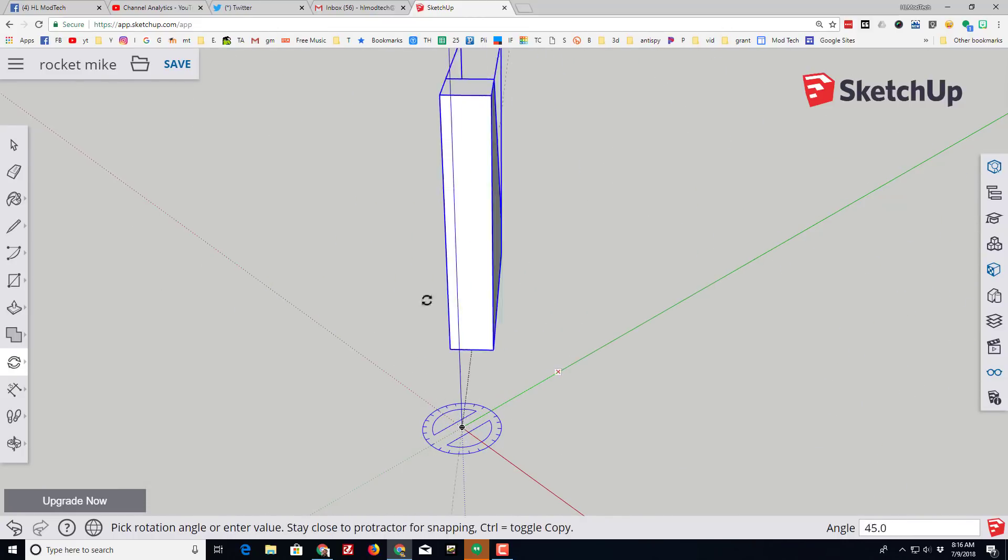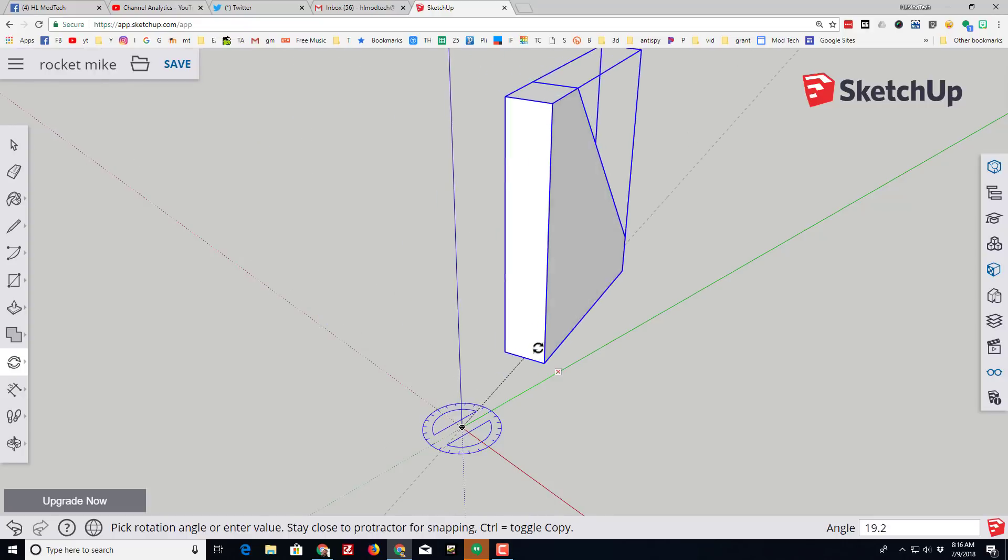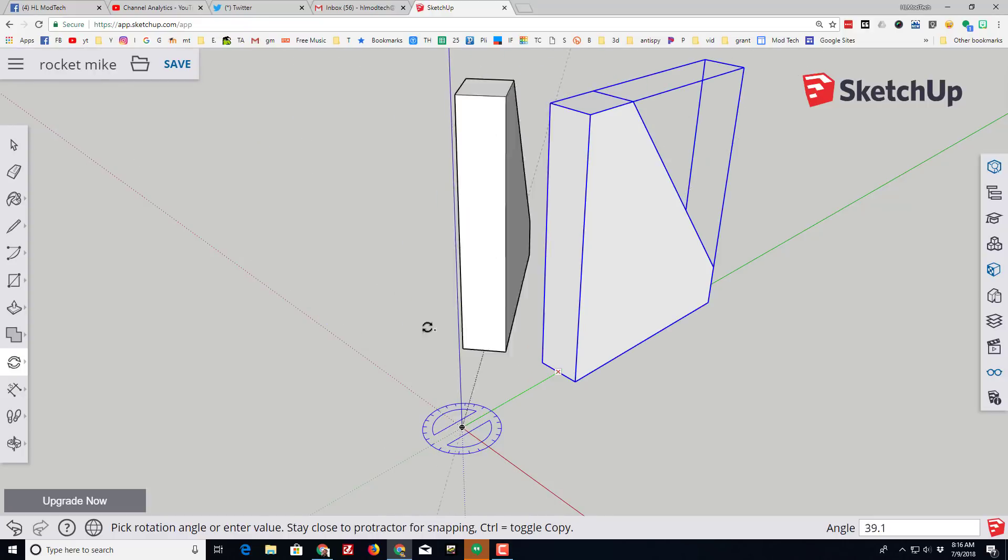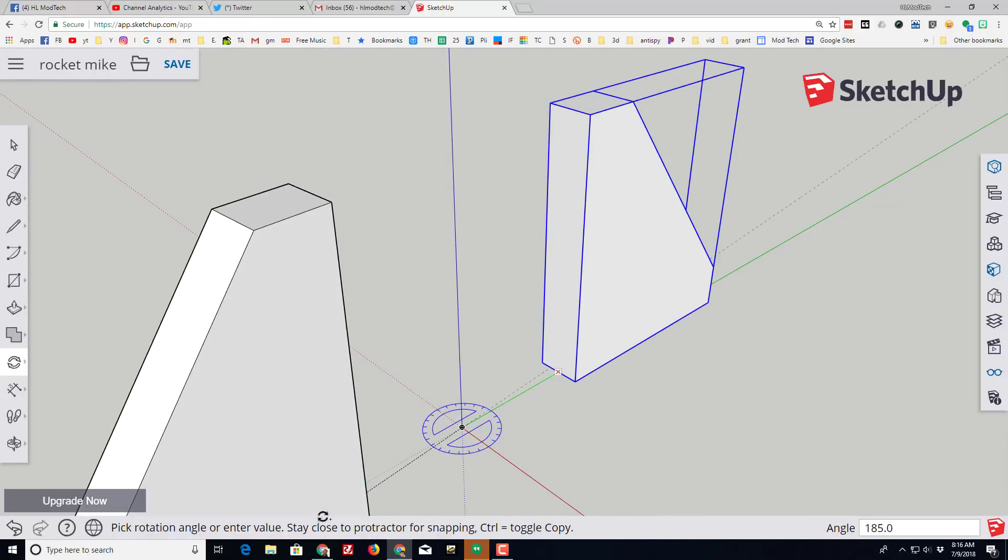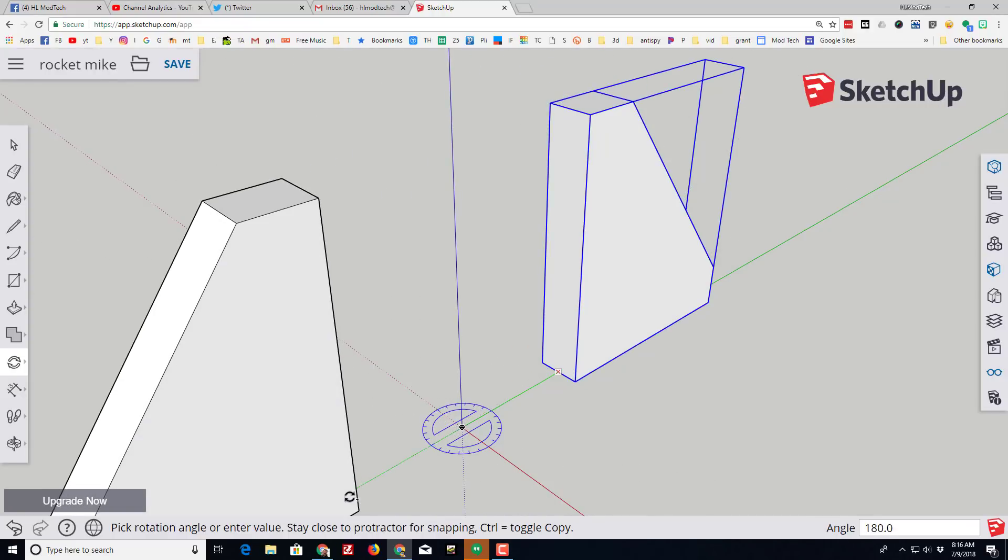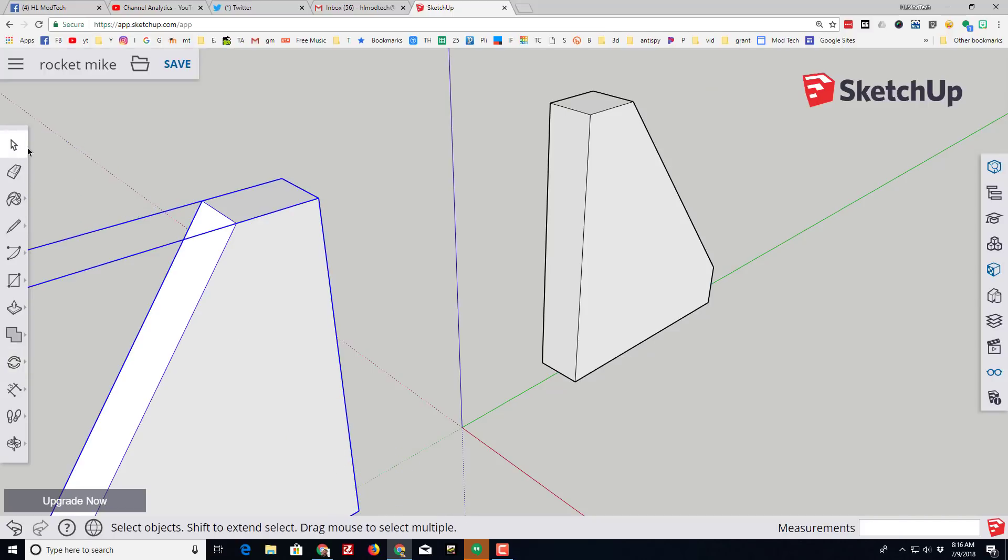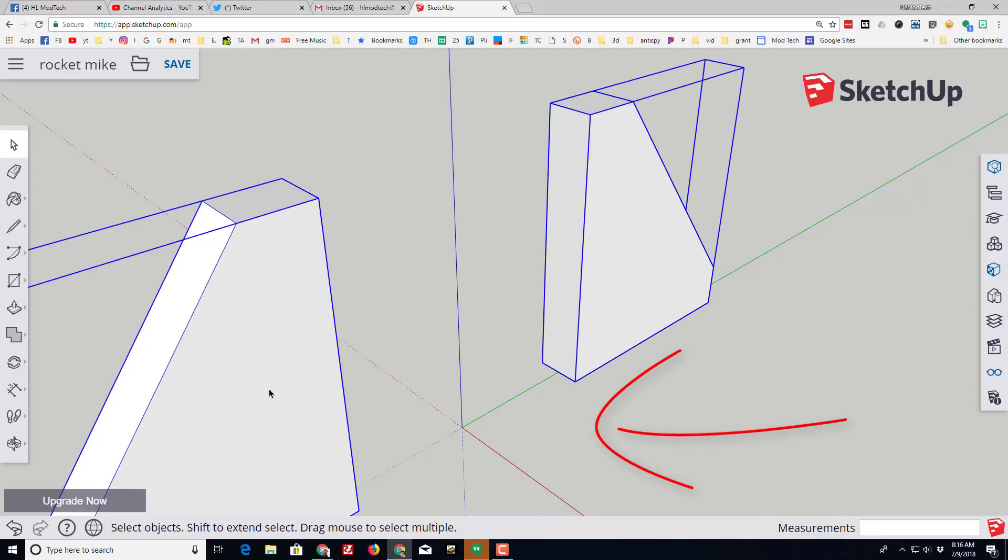If we hit the control button it makes a copy and we have instantly got two fins. Let's switch to the select tool and if you drag from the right side to the left, it grabs both fins.